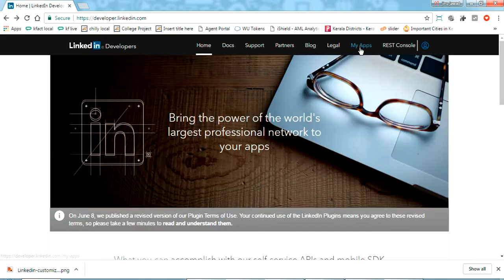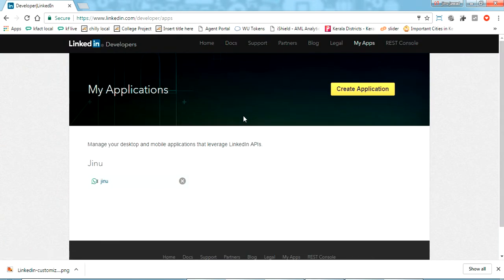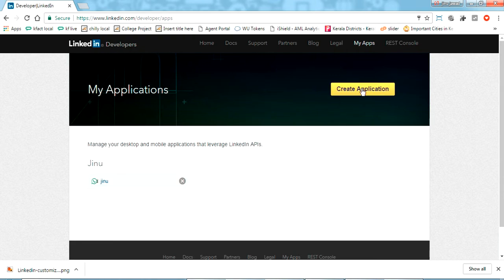Now go to My Apps. It will ask for login, so just log in. This is the application section. I already have an application here, but I am going to create a new application for testing. Just click 'Create Application'.